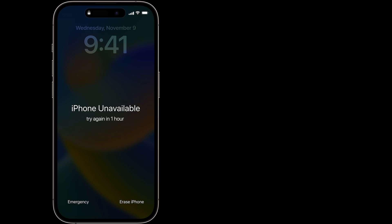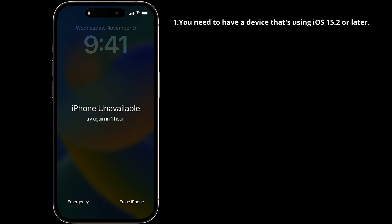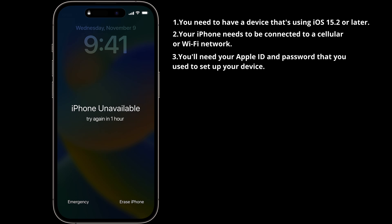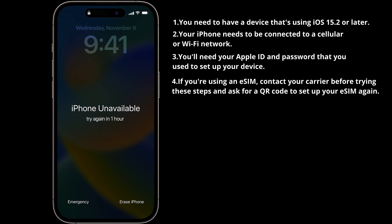Before we start, you need to have a device that's using iOS 15.2 or later. Your iPhone needs to be connected to a cellular or Wi-Fi network. You'll need your Apple ID and password that you used to set up your device. If you're using an eSIM, contact your carrier before trying these steps and ask for a QR code to set up your eSIM again.